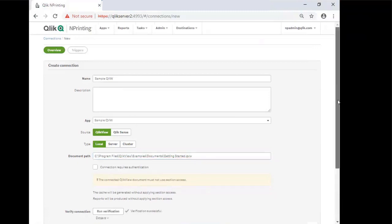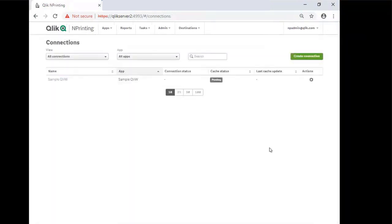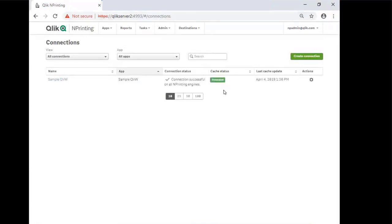As you can see, everything completed successfully. So click on Create. This will then generate the cache and metadata for the connection. As you can see, the connection status and cache were both successfully generated. This QlikView document is now connected to NPrinting.